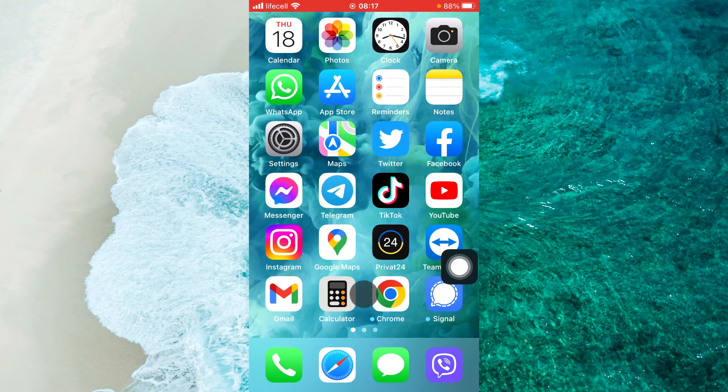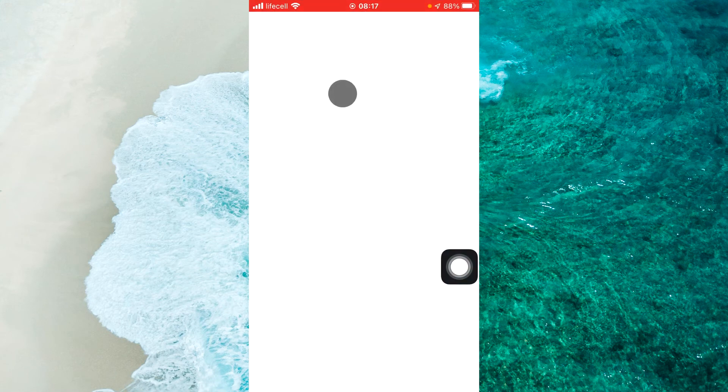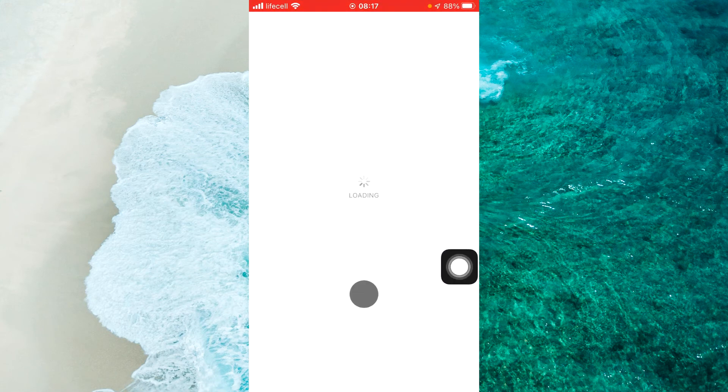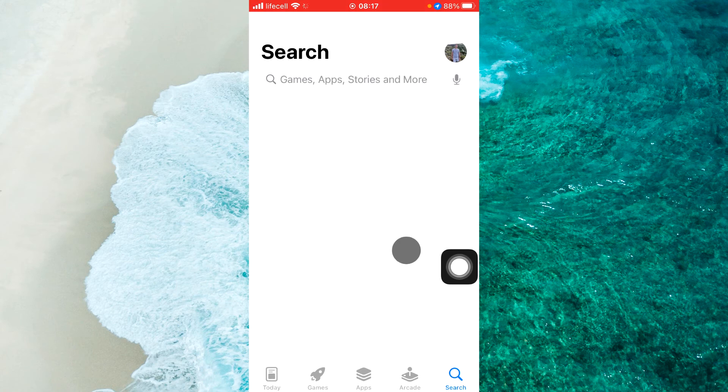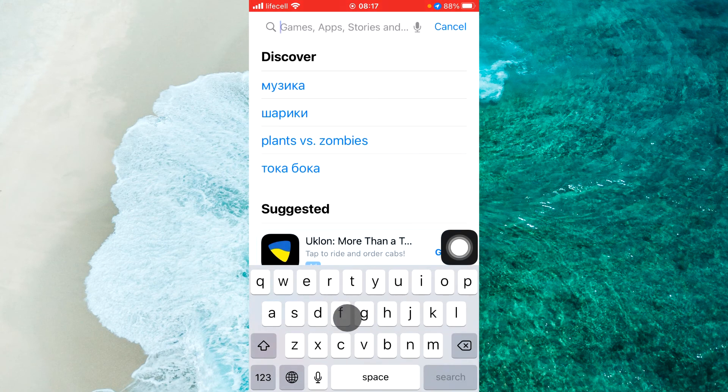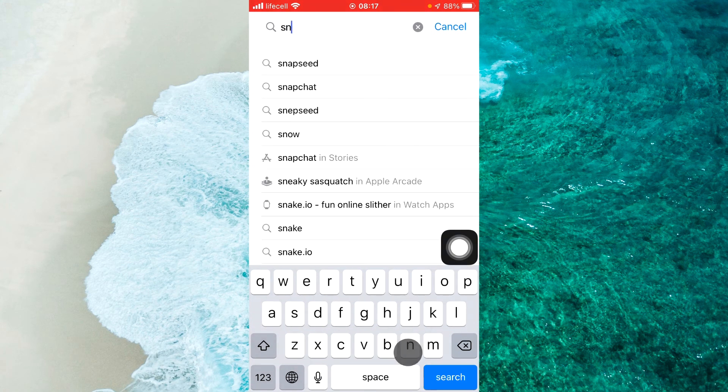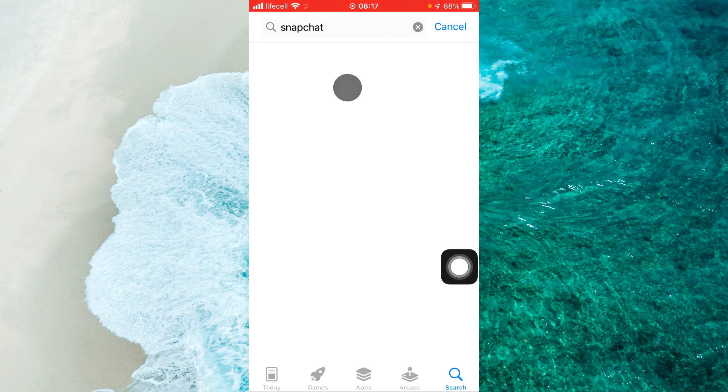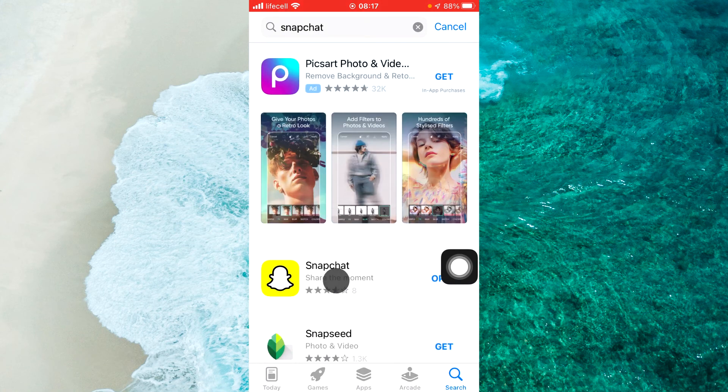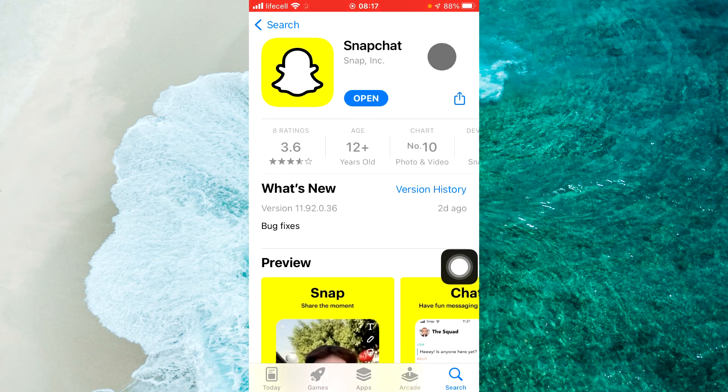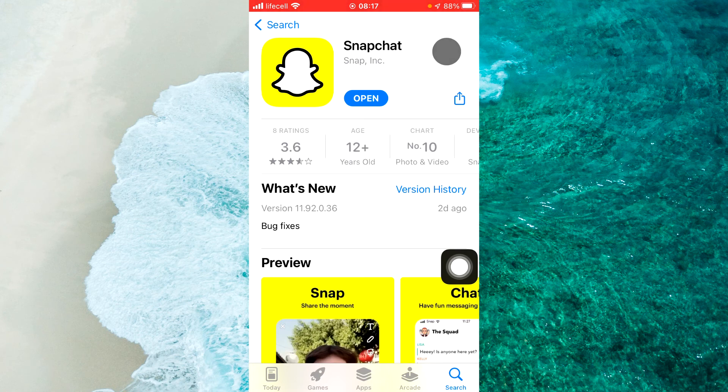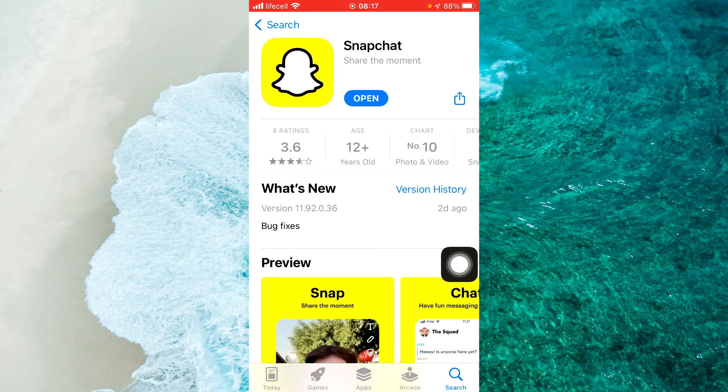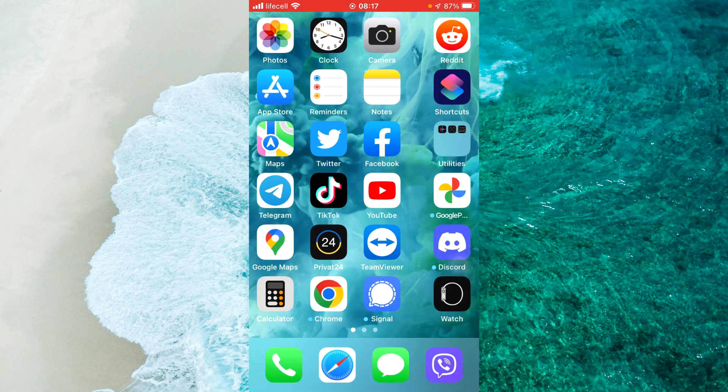Find Snapchat on search. Just tap on the search bar, enter 'Snap,' and find Snapchat. Just open up Snapchat and reinstall this application. If you guys have any questions, let us know in the comments below. If not, don't forget to like and don't forget to subscribe.